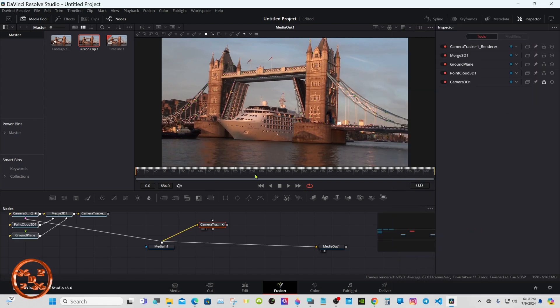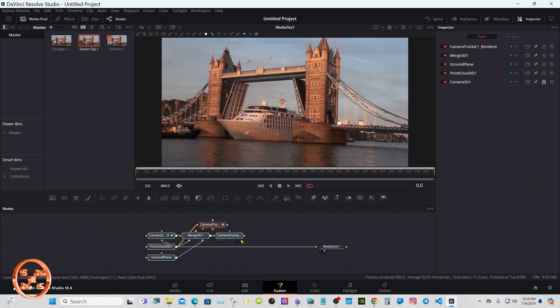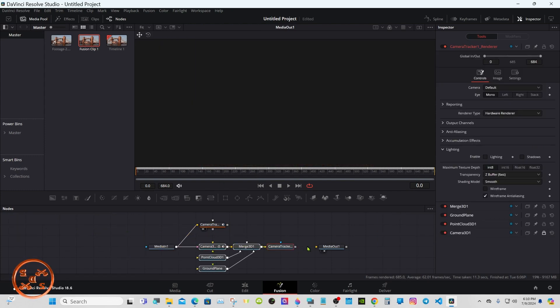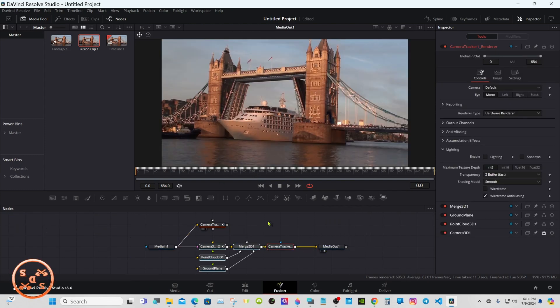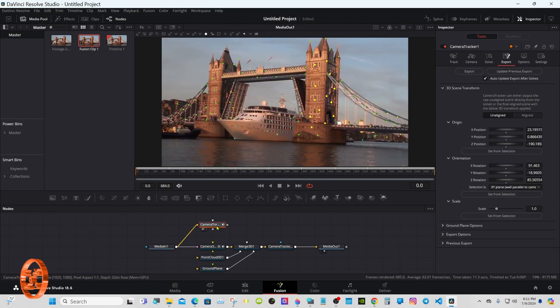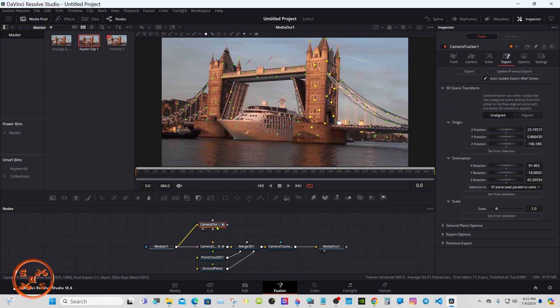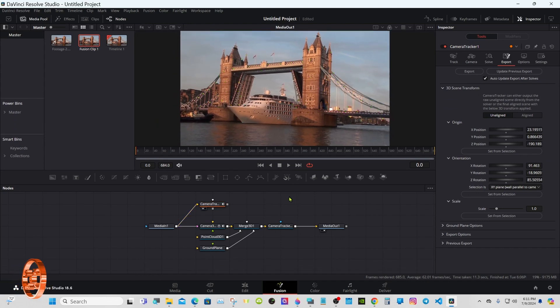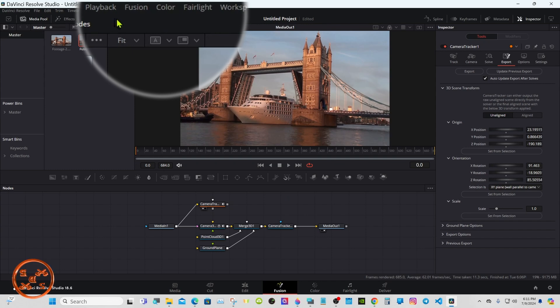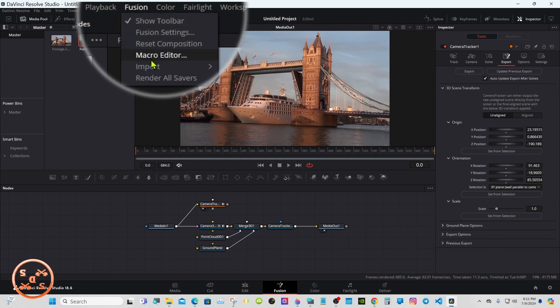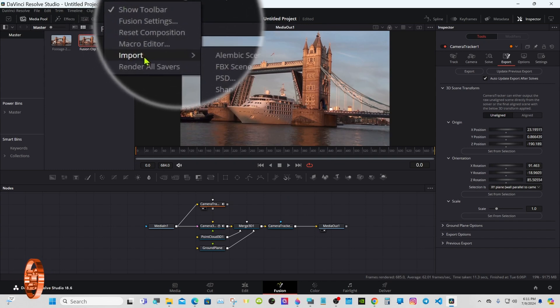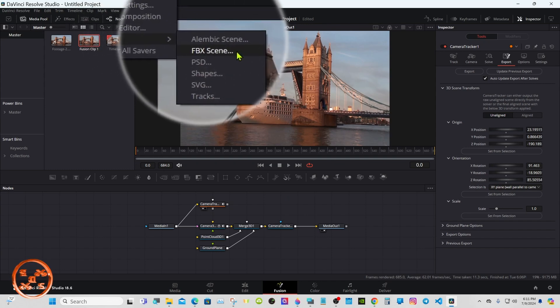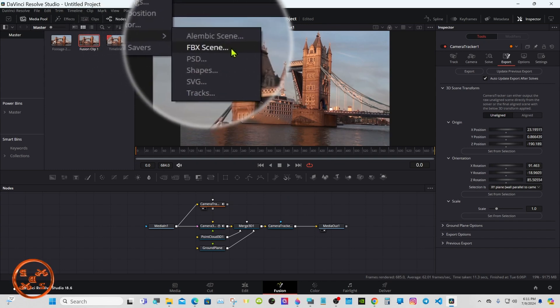Now you'll see down in the node graph we have a bunch of extra nodes. Cut that original line and connect that to there. We don't really need this camera tracker anymore, so you can delete it if you'd like to - I just leave it there. Now I'm going to get my model. Go to Fusion, Import FBX Scene.